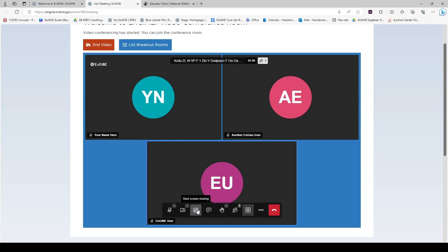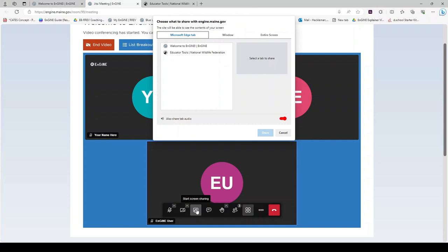This is how you would share your screen. If you would like to share your screen, simply click that icon and notice the three options here. If you are sharing one tab of your browser, you would use this first option. If you are sharing multiple tabs within a browser, you would choose to share your window. If you are choosing to share multiple applications or programs, you would share your entire screen.